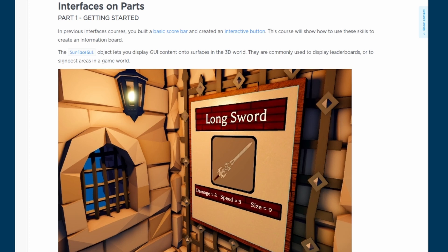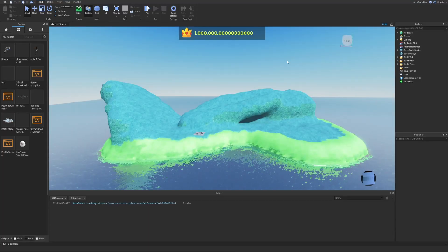The SurfaceGui object lets you display GUI content onto surfaces in the 3D world. They're commonly used to display scoreboards or to signpost areas in the game world. The example image uses a SurfaceGui on a part — for instance, 'Long Sword' is likely a text label, with an image label displaying a sword, and further text labels for damage, speed, and size stats.